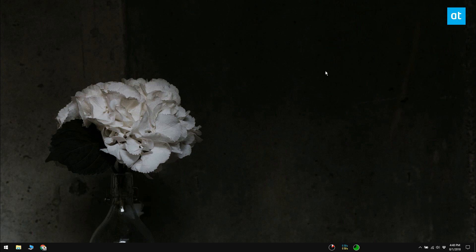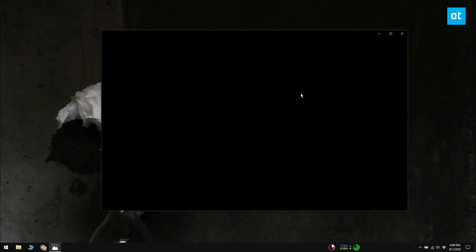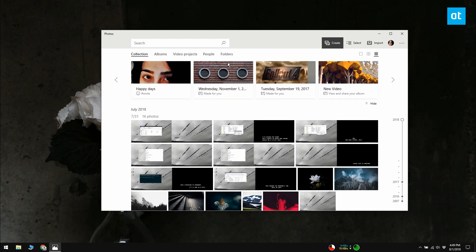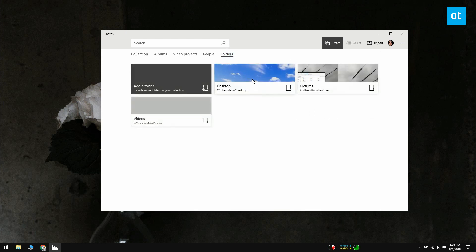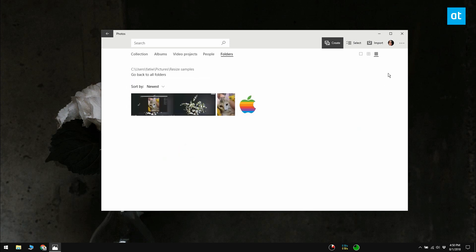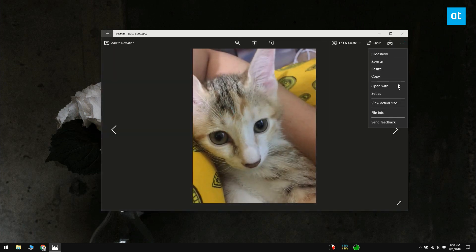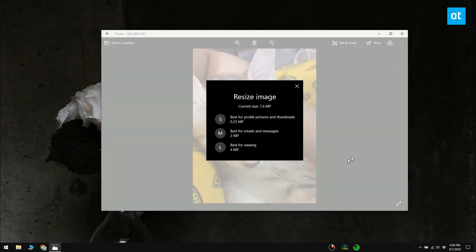Open the Photos app and select the photo you want to resize. Click the more options button and you'll see a resize option in the menu. The resize option will open another menu with three options for how you want to resize the image.